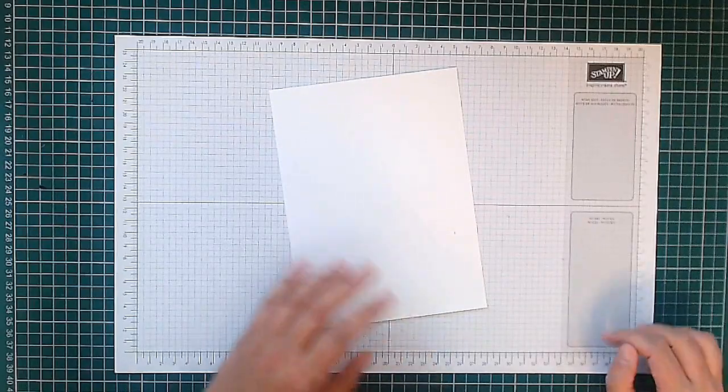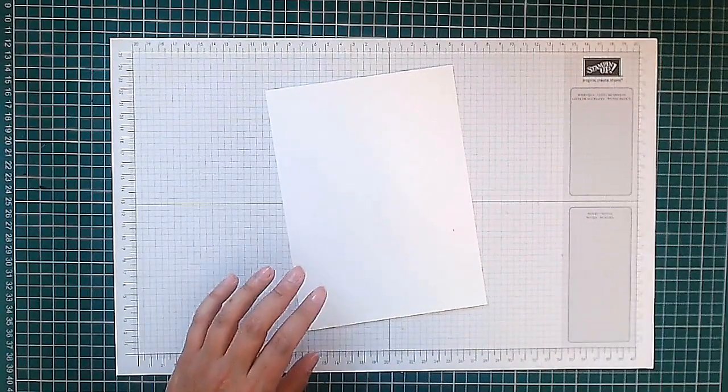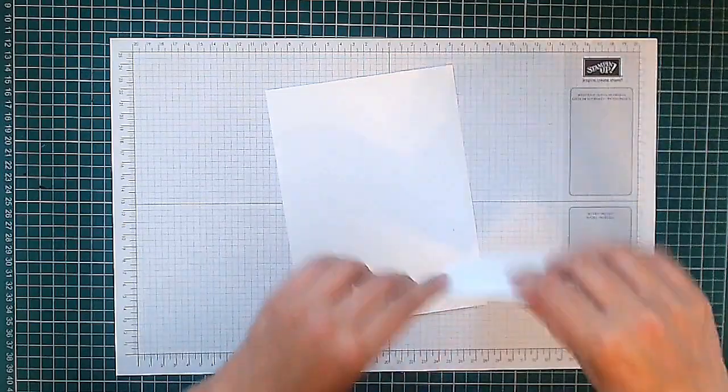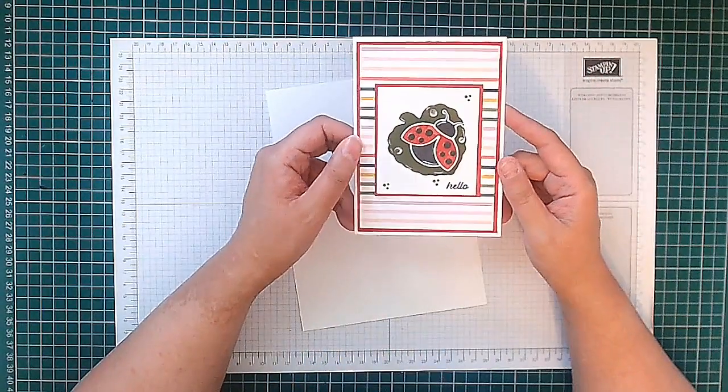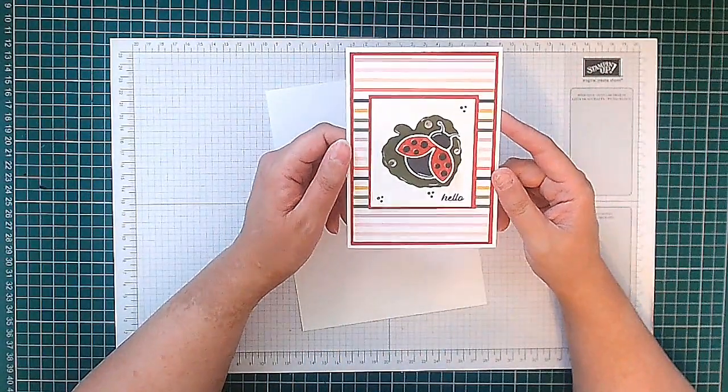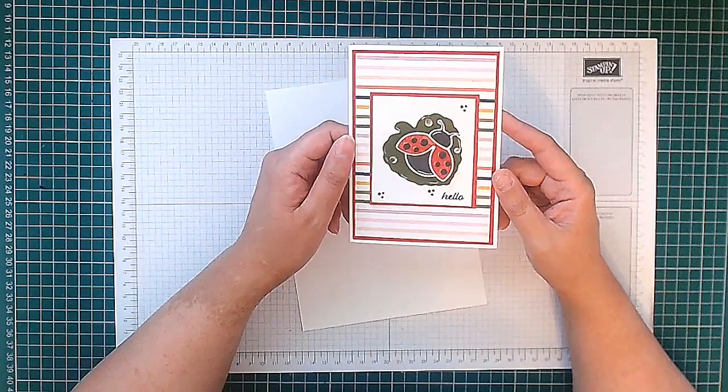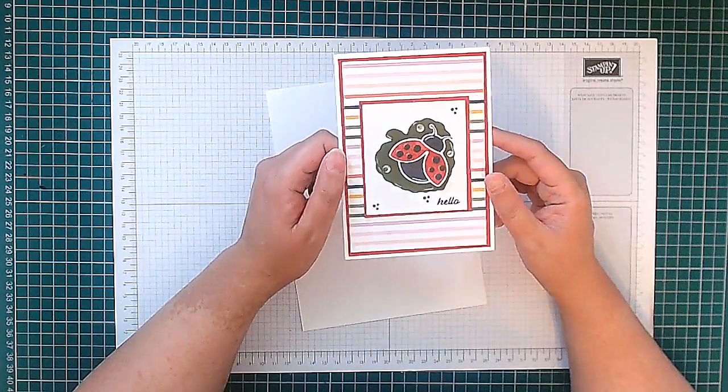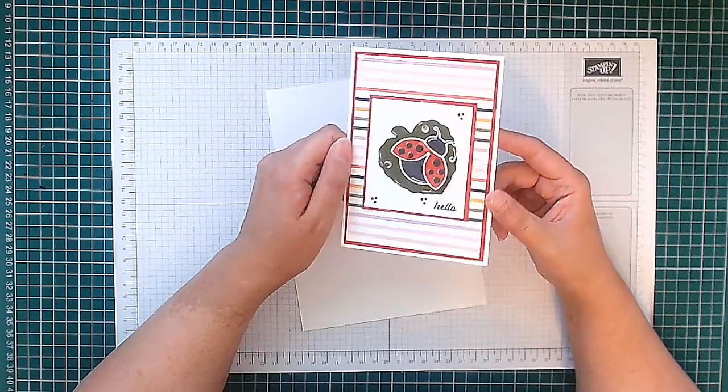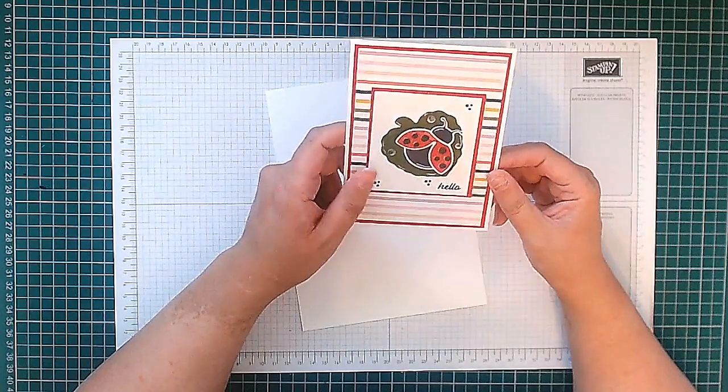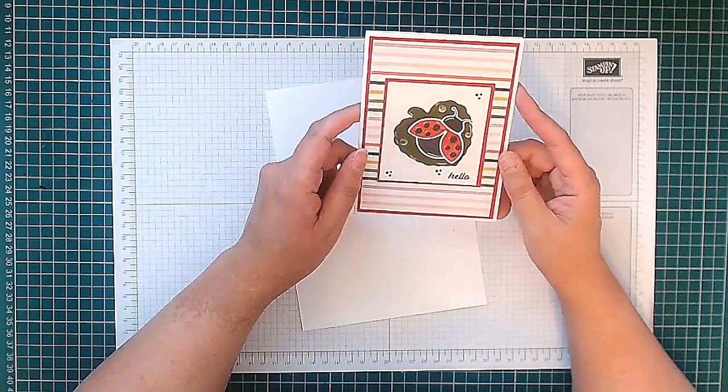Hello, this is Ashi from Crafting with Ashi and welcome to this video. This is the card we're making today - it's this lovely little ladybird card. I know it doesn't look as bright as it does in real life on the camera, but this is the card we're making. It's a lovely sweet little card.